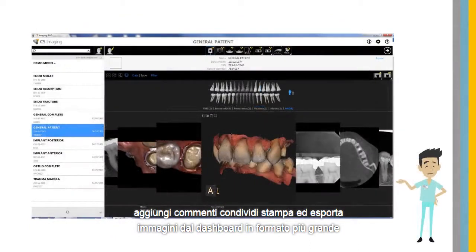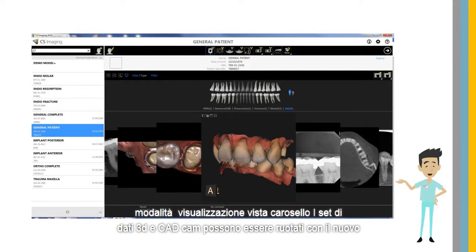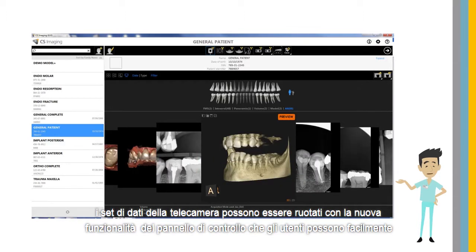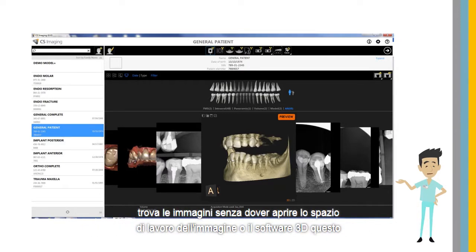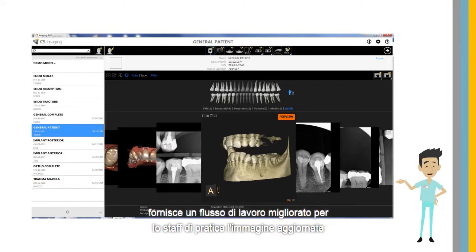In the larger carousel view display mode, 3D and CAD CAM datasets can be rotated. With the new dashboard functionality, users can easily find images without having to open the image workspace or 3D software. This provides an improved workflow for the practice staff.